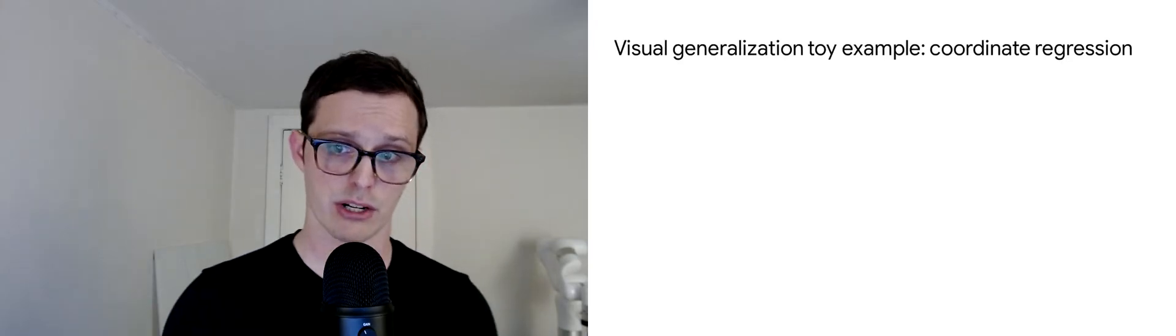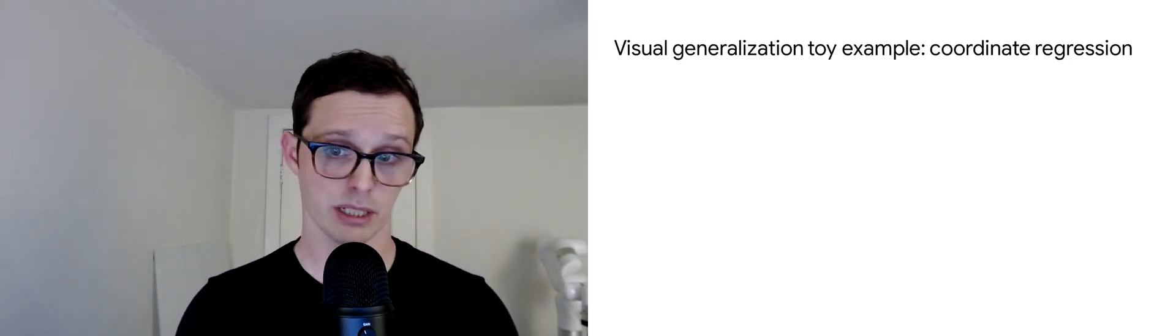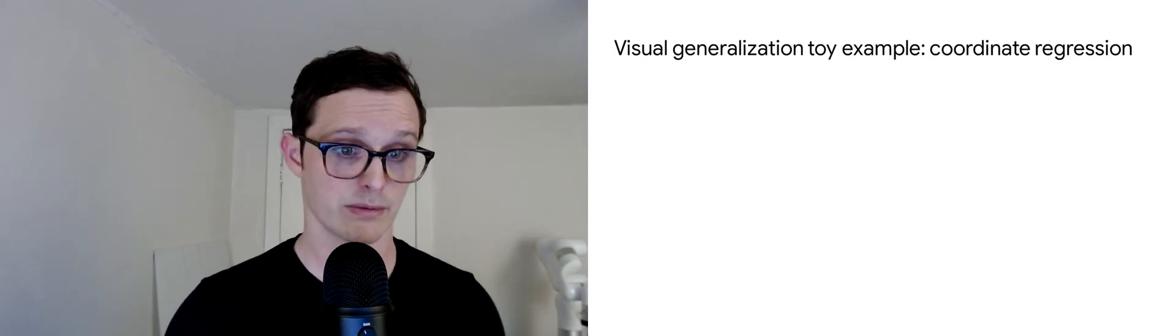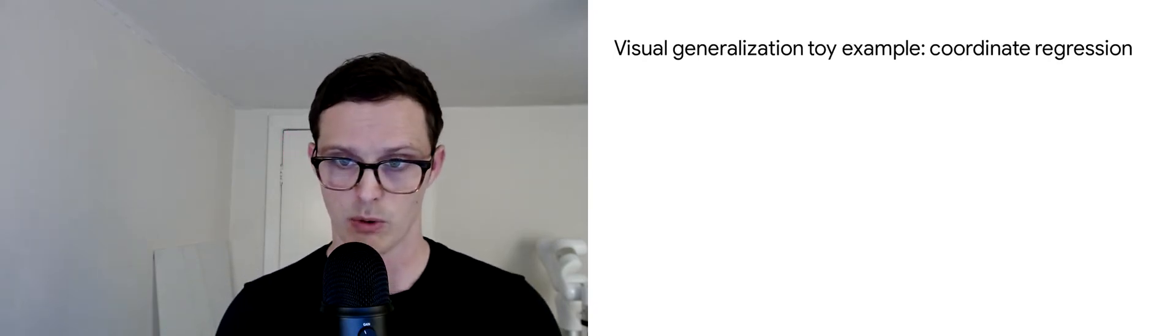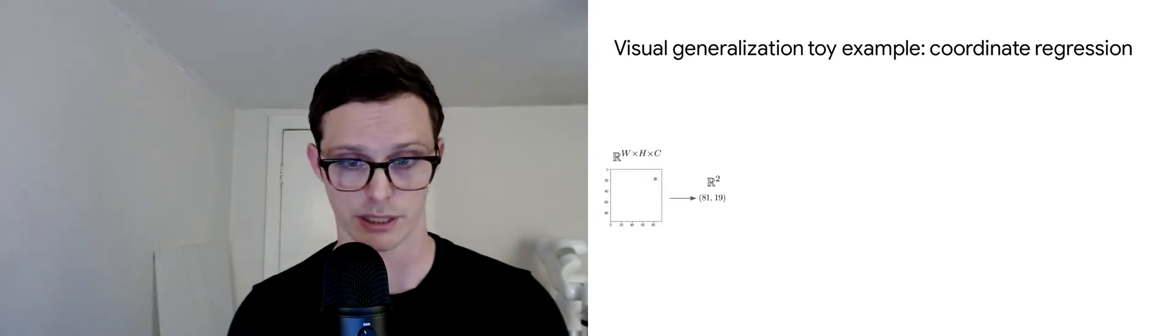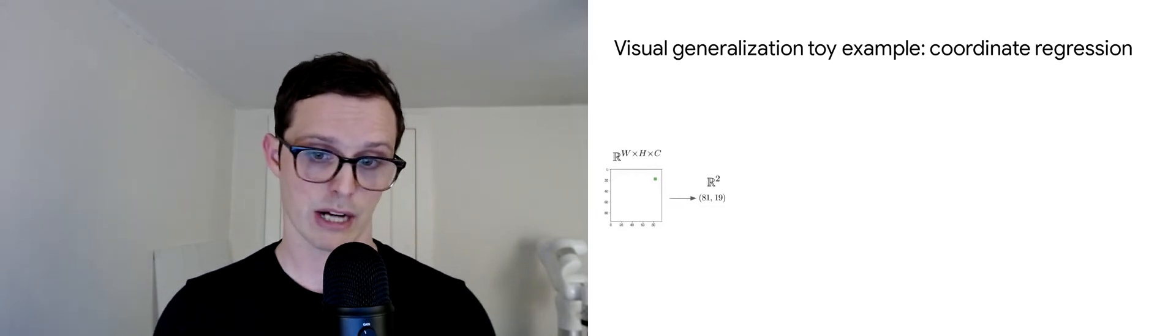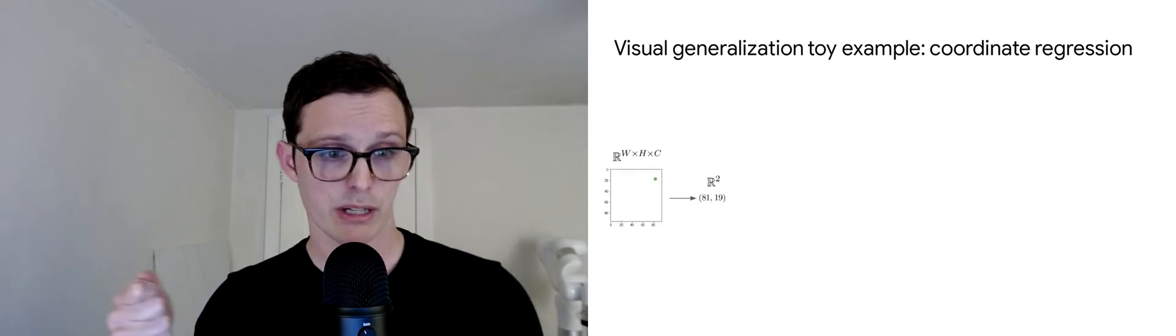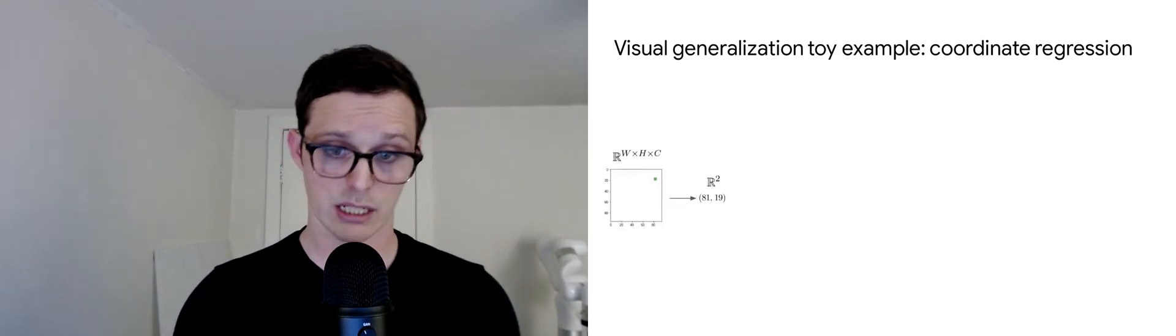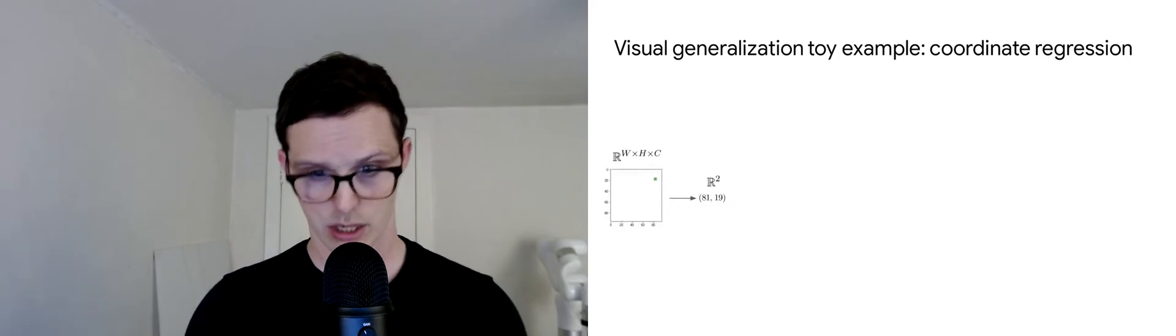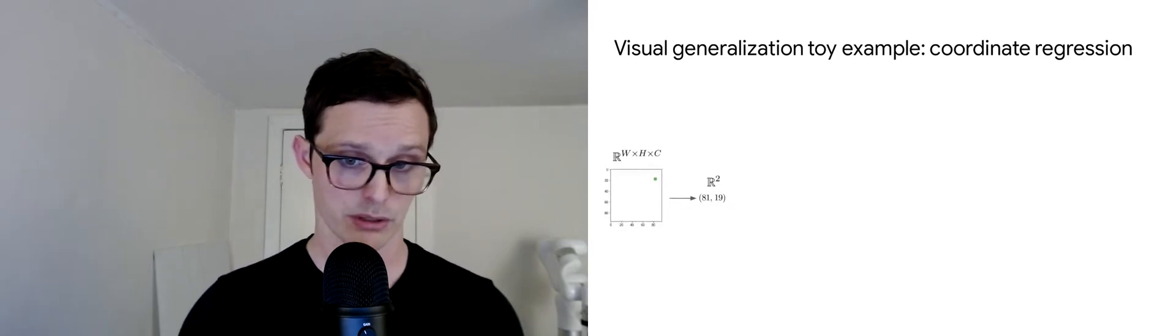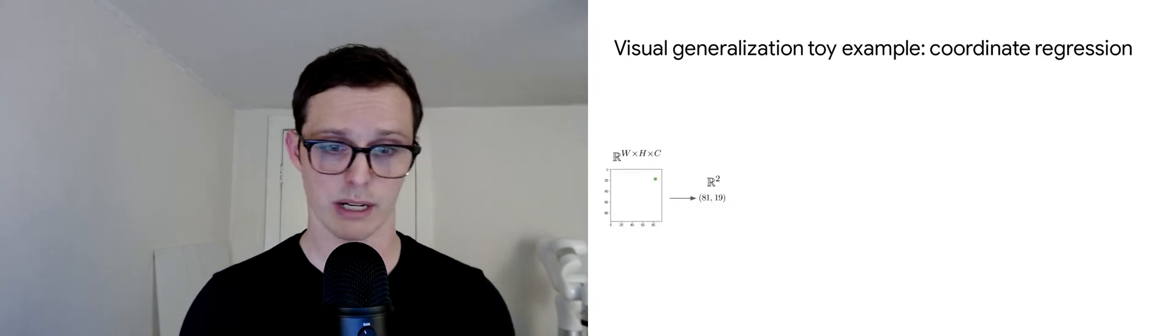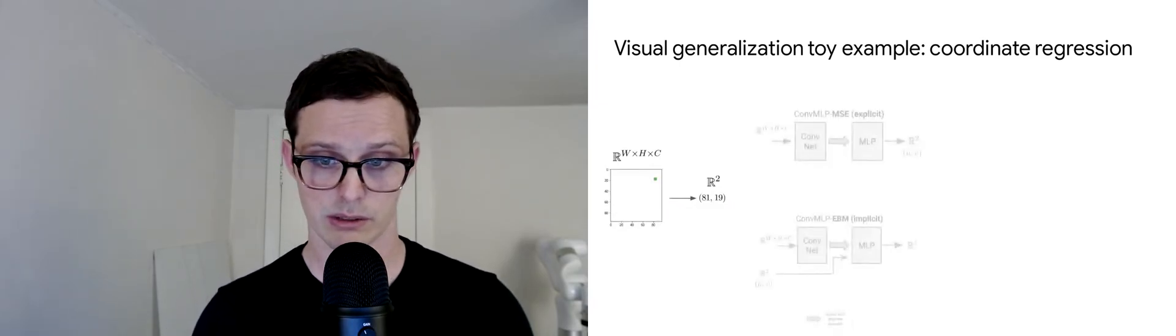First with generalization, we're going to look at a very simple example. This is just a visual coordinate regression task where this is just supervised learning, no policy learning with closed-loop interaction. The task is to take in an image and regress the continuous coordinates of some pixels in the image. Here's one example image shown here where there's these green pixels. You need to train from examples to regress the coordinates in the center of those green pixels.